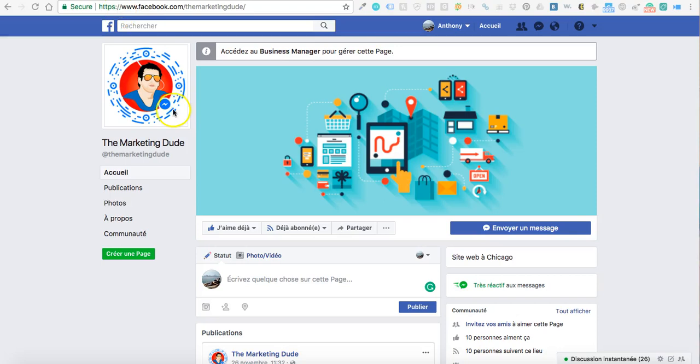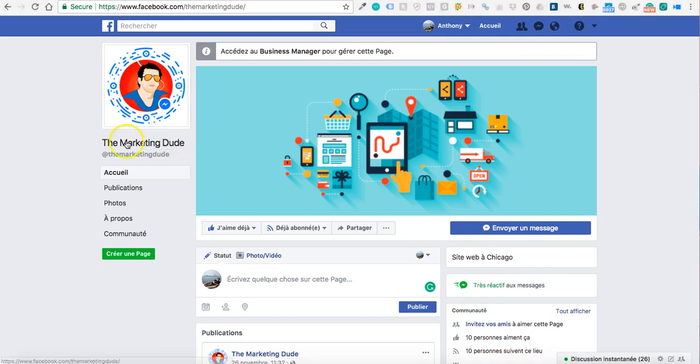Hey what's up guys, this is Anthony here. In this video I'm going to show you how you can embed a Facebook Messenger widget on your website in a few seconds. So here we go, I'm just gonna grab the name of my page right here.